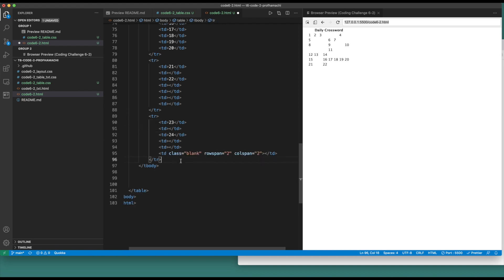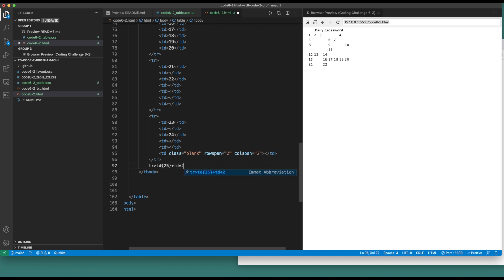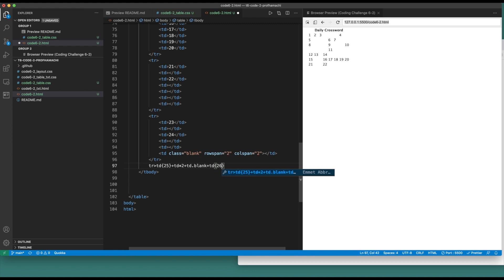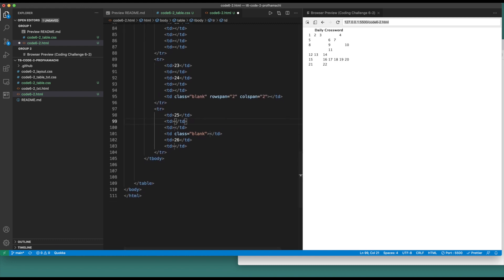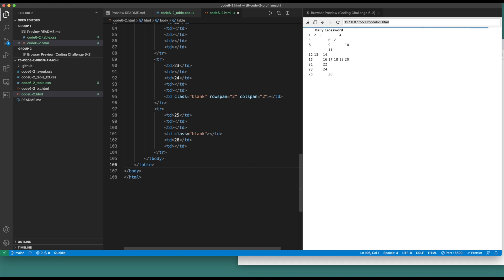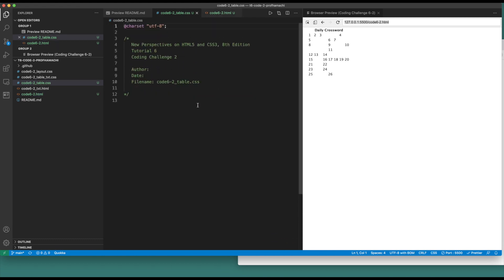Let's build out our last one here. So we got tr, we got td of 25 right there, plus td times two. Plus td with a class of blank, plus td with 26 in there, and plus another td in there. And I think that's gonna do it there. I think we're ready for CSS.